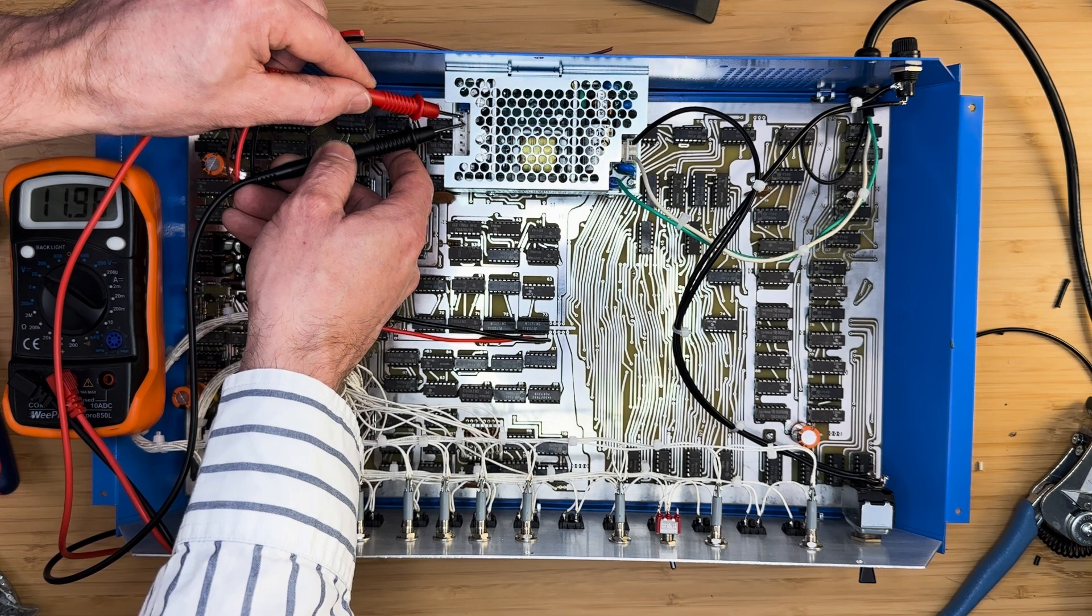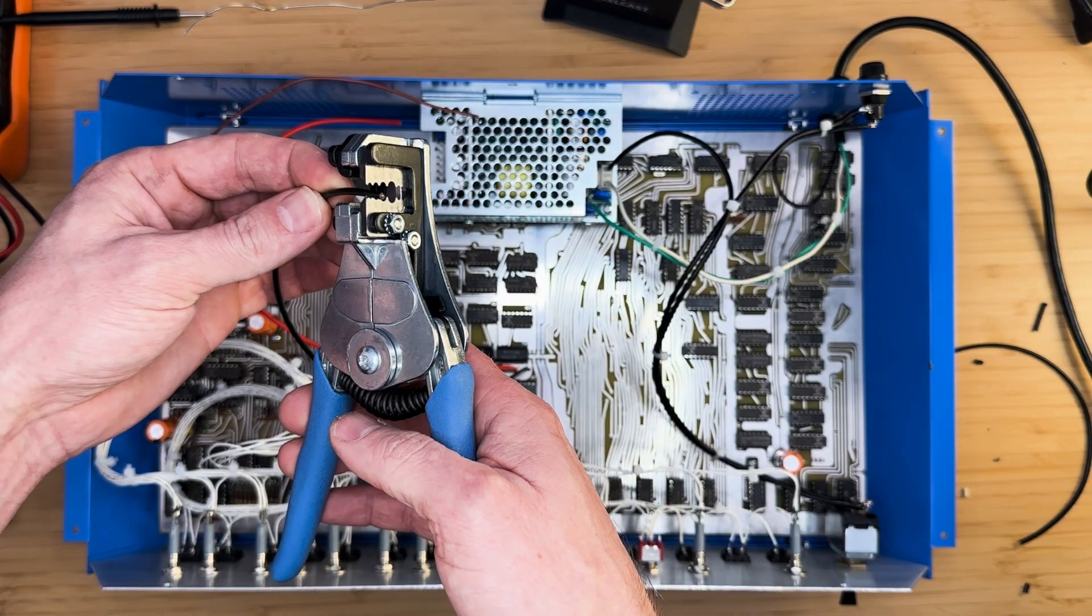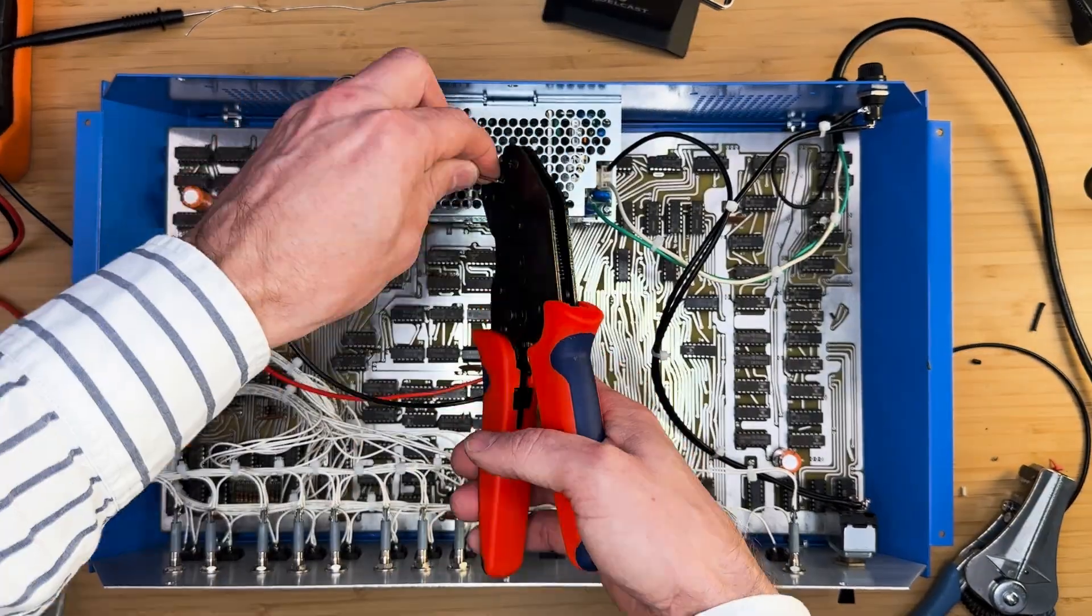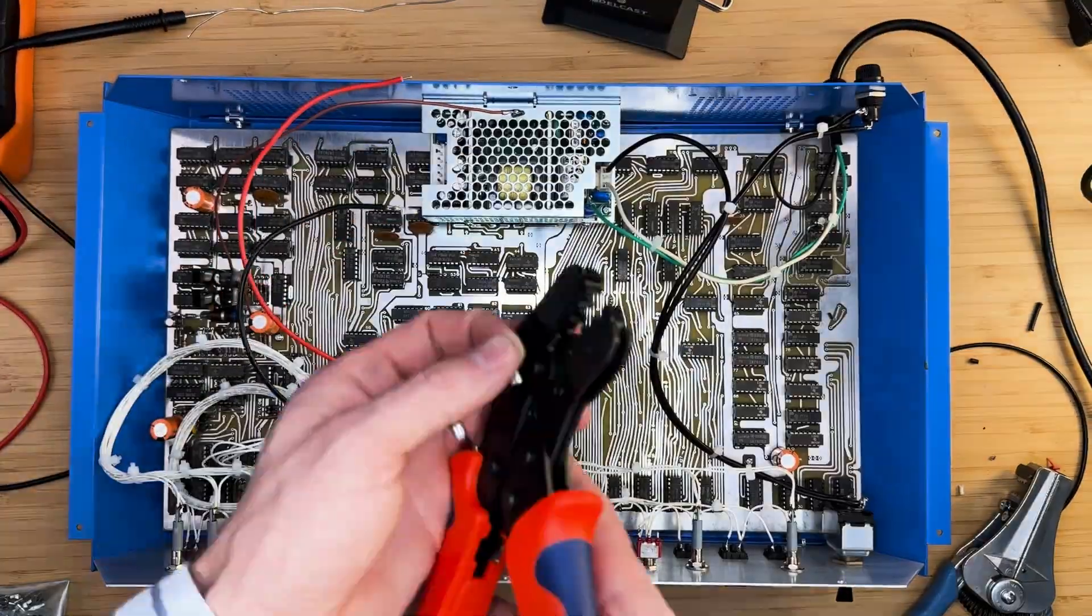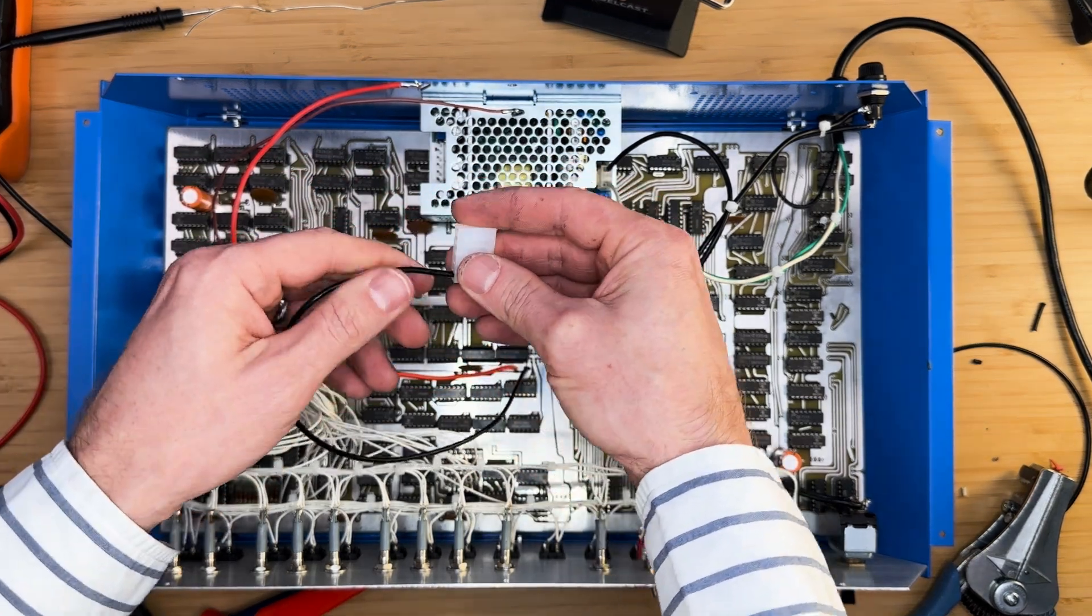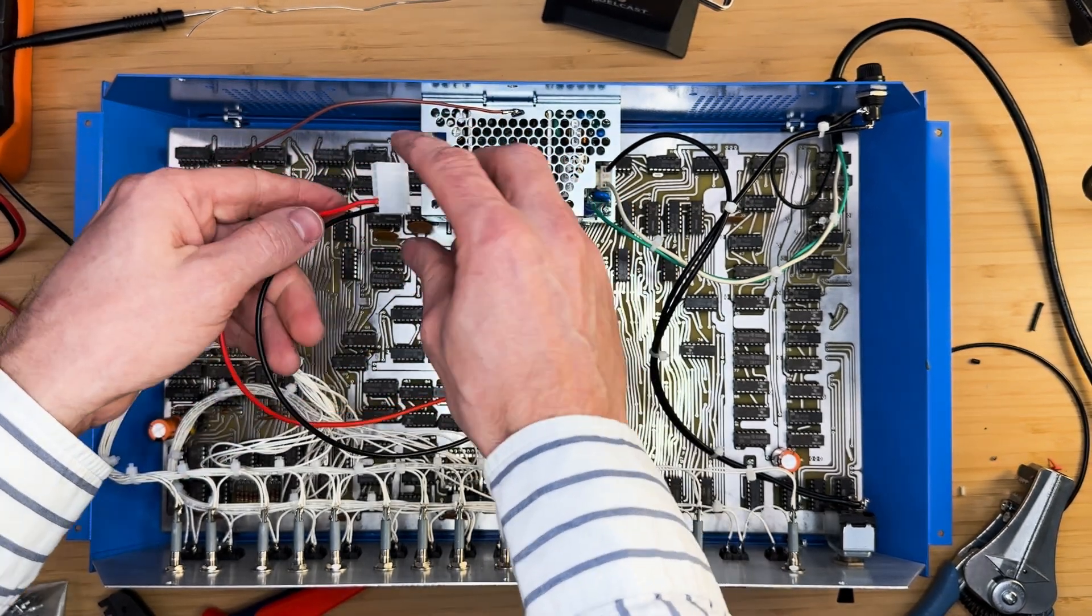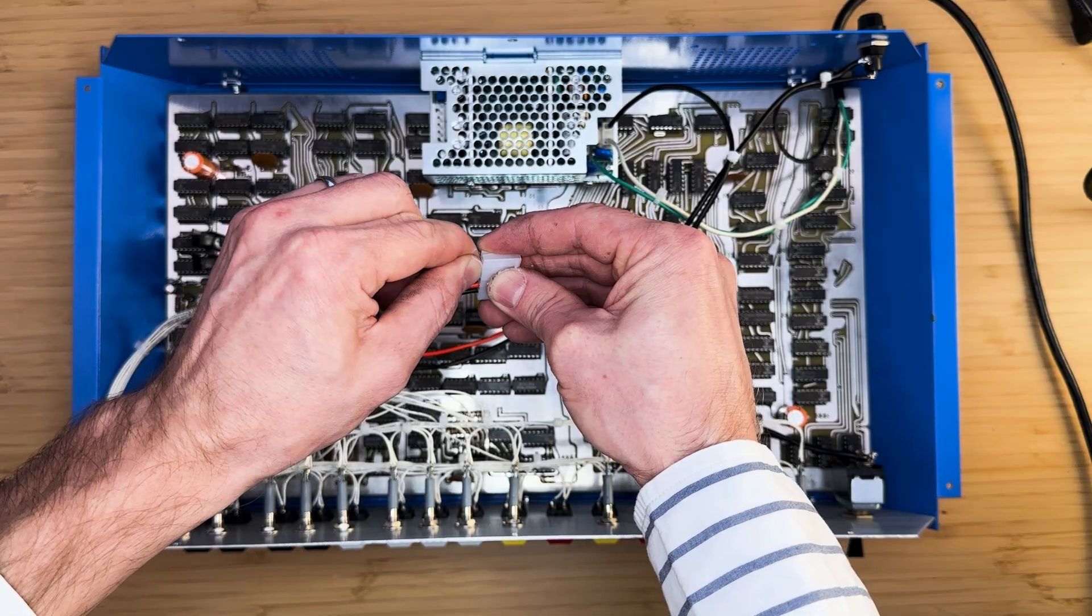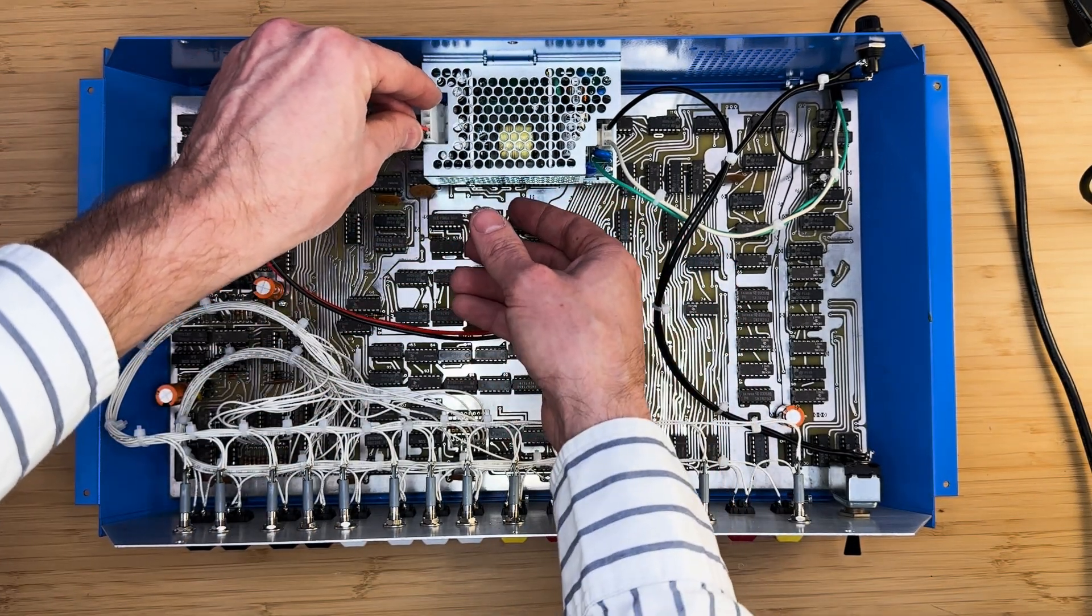If everything checks out, move on to the low voltage connector installation. Strip each wire and attach a crimp pin to each one. Insert each wire into the connector provided with the kit, as shown in the video. The black or ground will be inserted in the first position. The red or positive 5 volts will be inserted next to it. And the brown or negative 12 volts will be inserted in the second to last position. Plug the connector into the power supply.